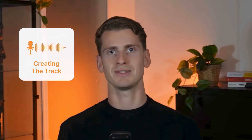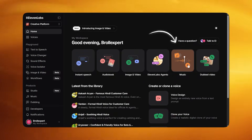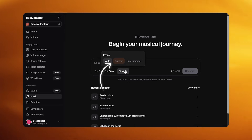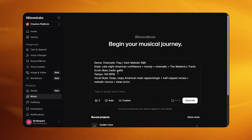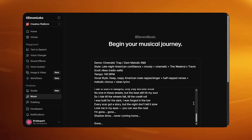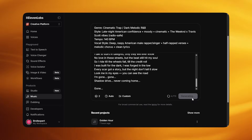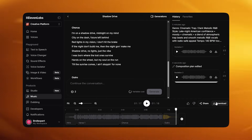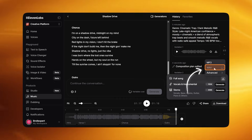The first step is creating the track itself. For this, I go to 11 Labs, and once I'm on the homepage, I click Music and switch to Custom Mode. This is where you define the entire song. As you can see in my prompt, it includes the genre, style, tempo, vocal texture, and lyrics. If you include all of that, you'll end up with a great custom song you can actually use. I pick the version I like most, then download both the full track as a WAV file and the isolated vocals, which I'll use later for lip syncing.